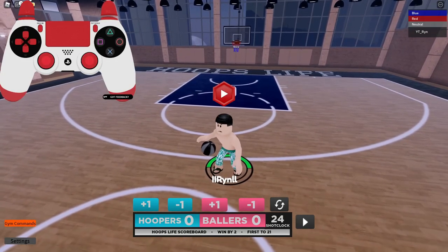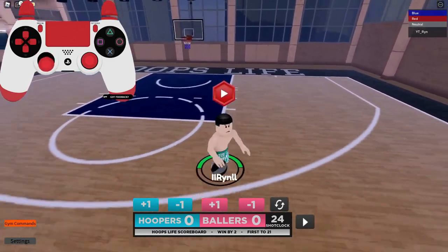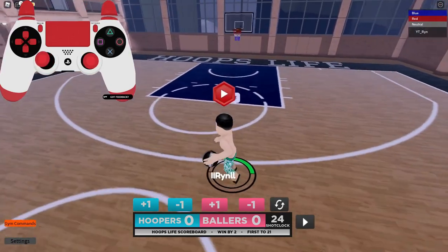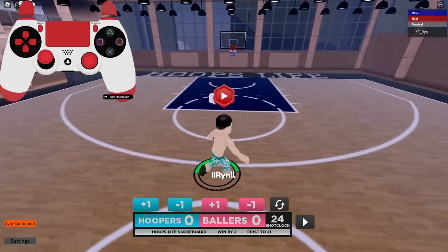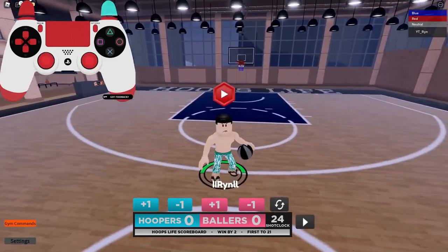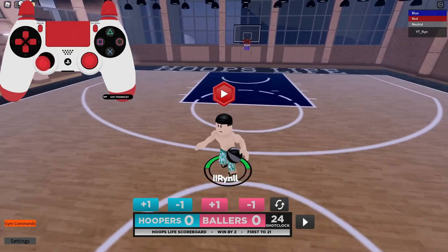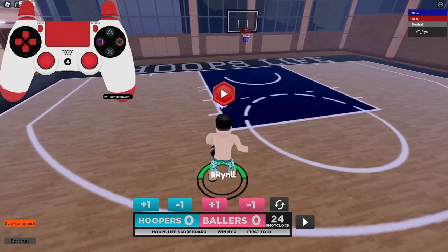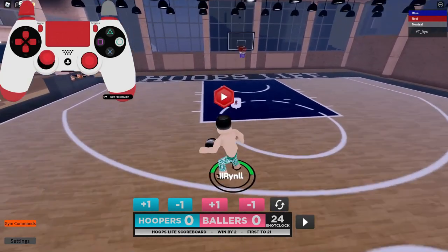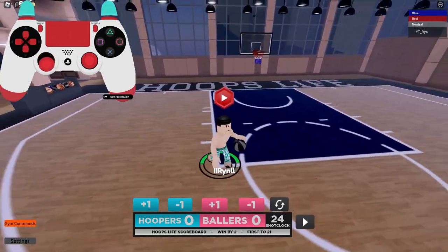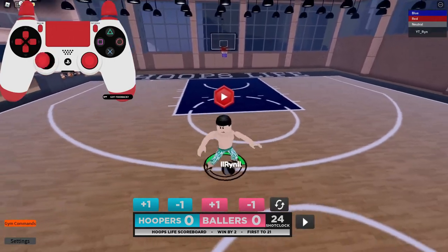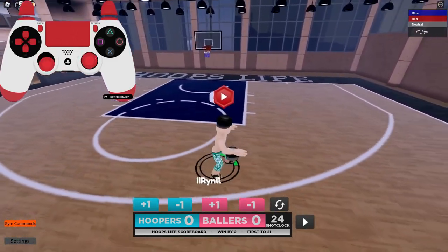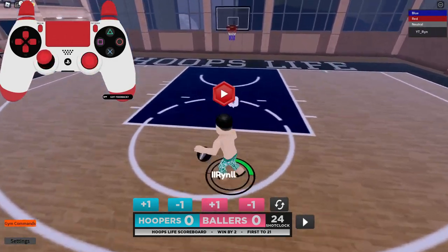Now I'm gonna show y'all how to do the glitchy dribble move — the move y'all have been waiting for. It's like a fake spin, it's weird and hard to explain. To do this move, get into post mode and simultaneously spam the post button (L2), the shoot button, and B on Xbox or Circle on PS4 — all at the same time. It'll make you do this glitchy move and you can move in any direction while doing it. This is the move I use almost every single possession.